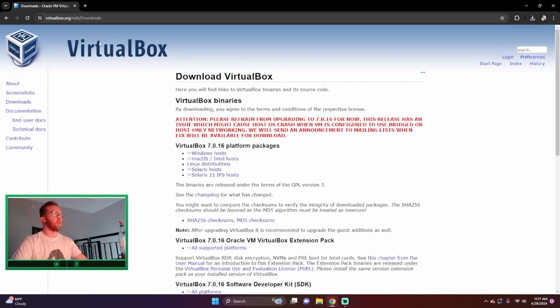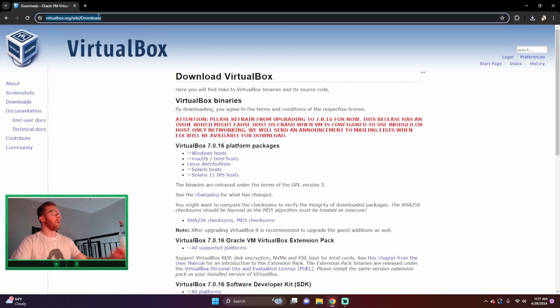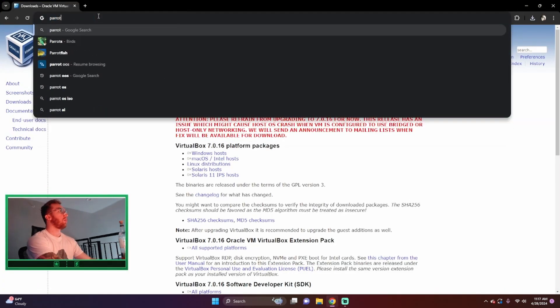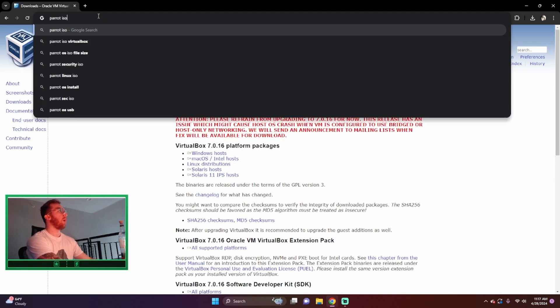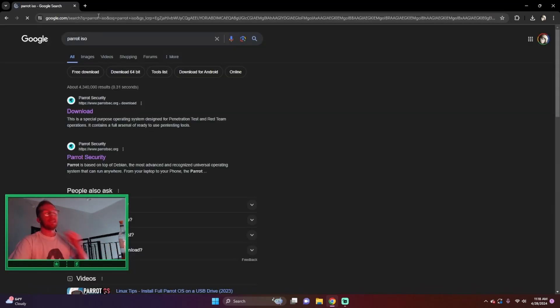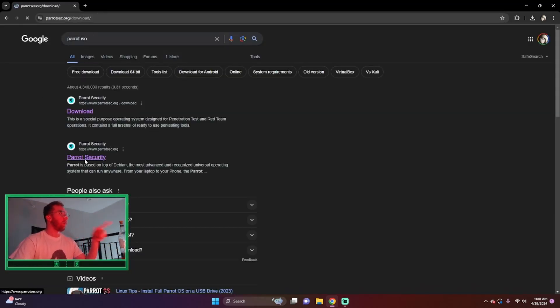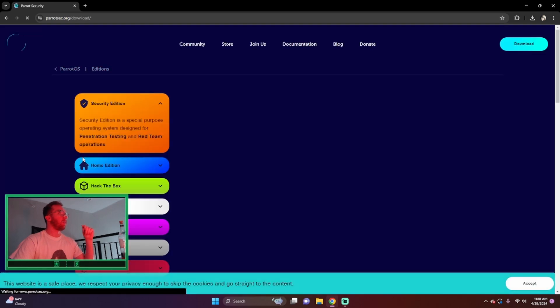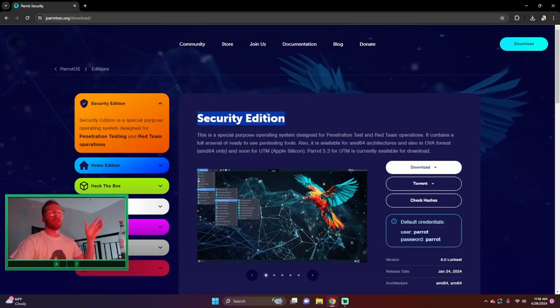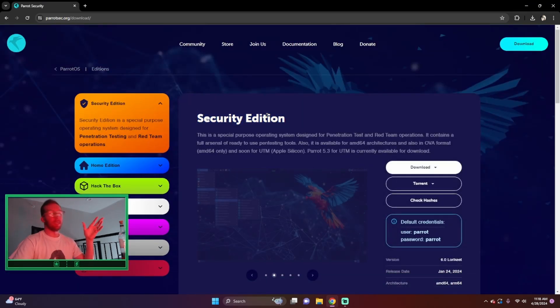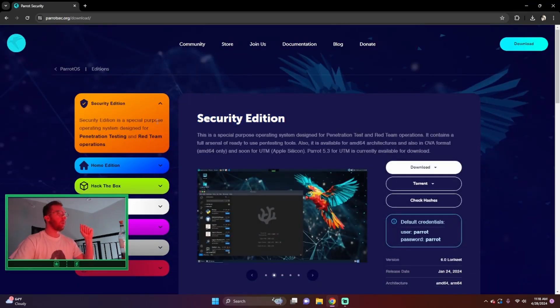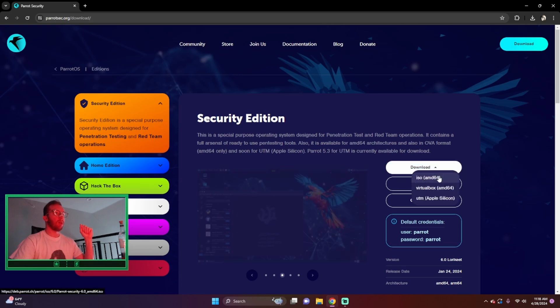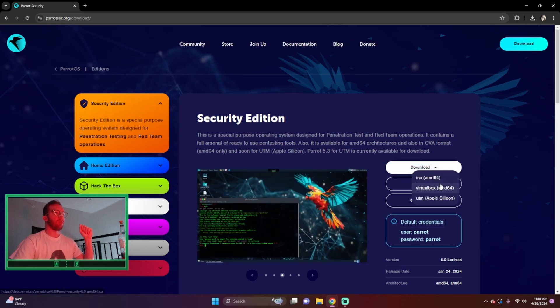Next, we want to install our ISO, our Parrot OS ISO. So we can just head to Parrot Security and make sure it is the security edition. After that, we go to download and we'll use the ISO AMD.